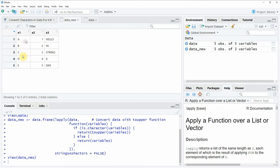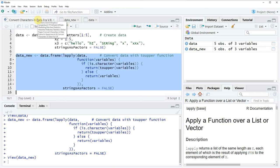And now you can see that all the characters in our data frame are converted to uppercase. So in this video you have learned how to convert characters in a data frame to uppercase with R programming language.